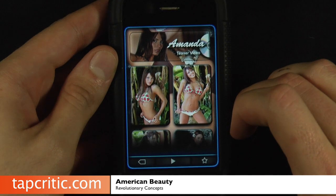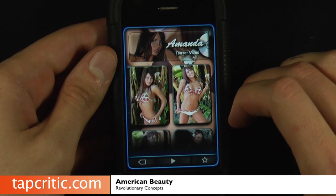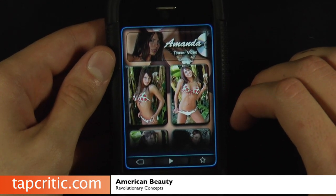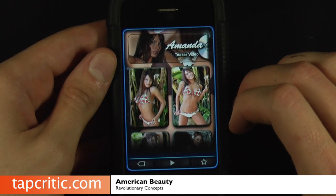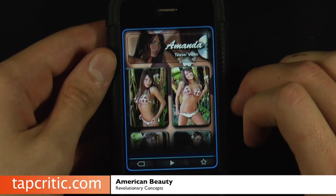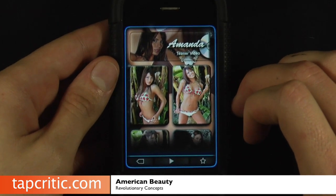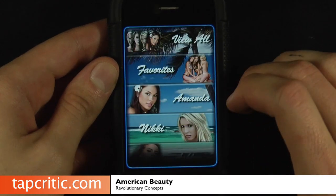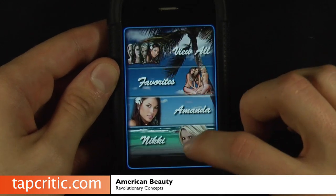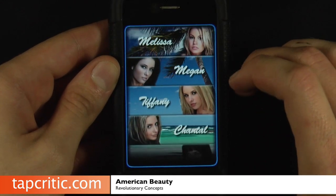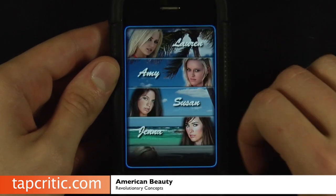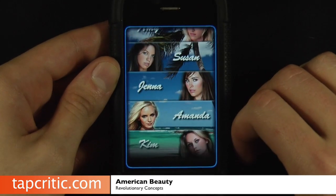That is American Beauty — go check it out. The best thing about this application is it's really cheap, only 99 cents. And for the amount of pictures you get off this application, you really can't find anything better for, you know, horny teenage boys than this application. So go check it out from tapcritic.com. I'm Johnny Five — see you soon.